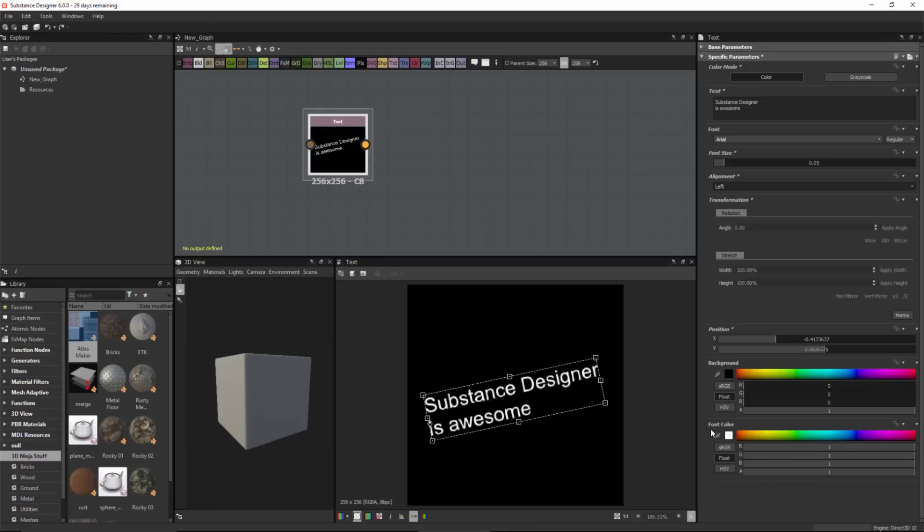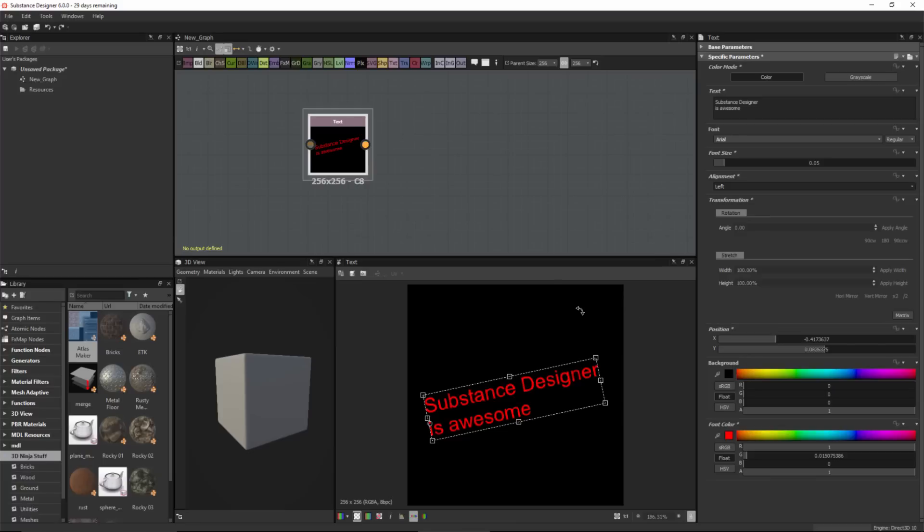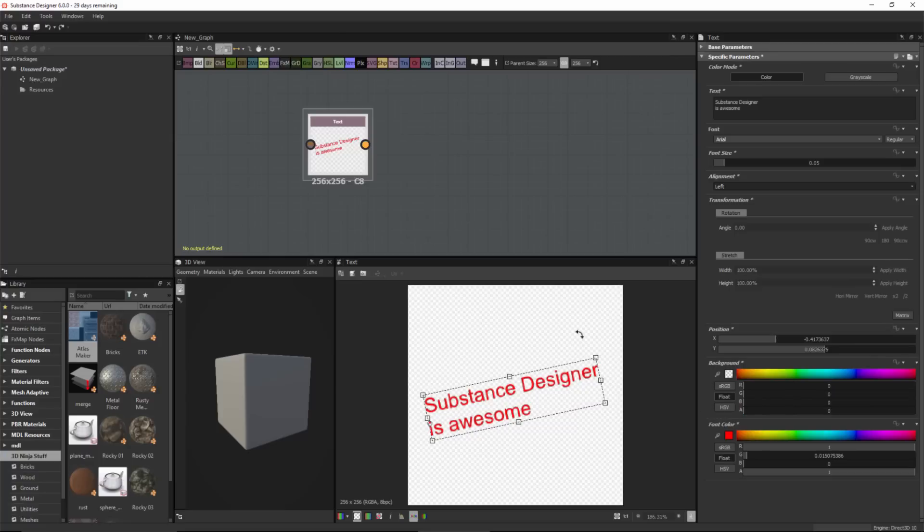Towards the bottom we have our font color. I can go in and change my font color. My background is set to black at the moment. If I wanted to make that transparent, I could do that by taking my alpha slider and setting it all the way to zero.